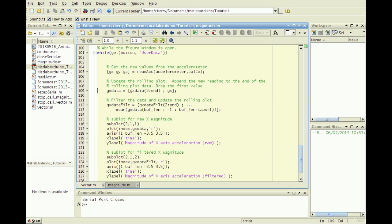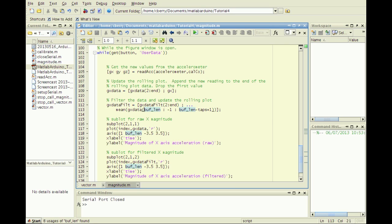In the while loop, after updating GxData, update GxDataFilt in the same way, but for the new value take the arithmetic mean of the last values decremented to the number of taps.